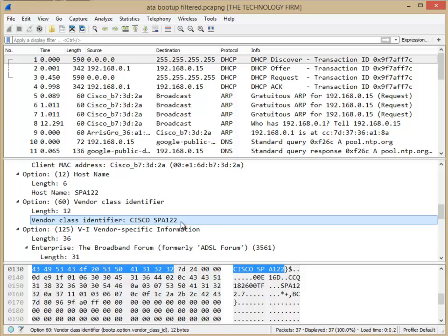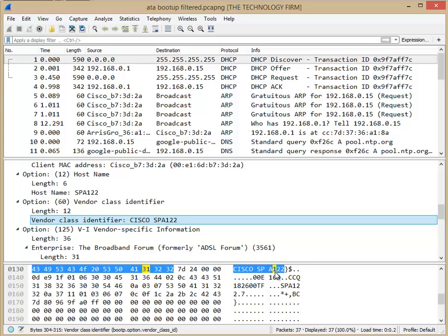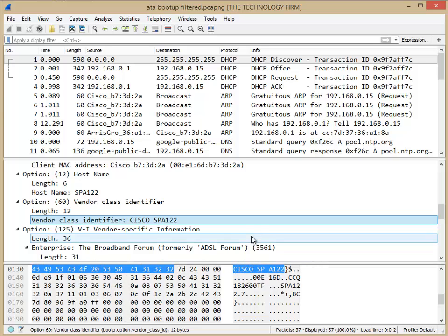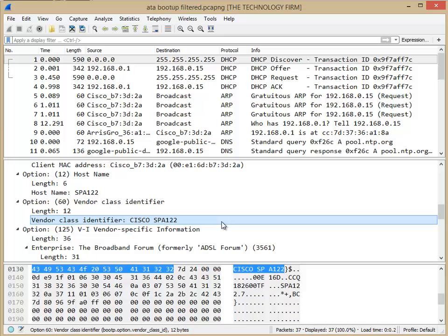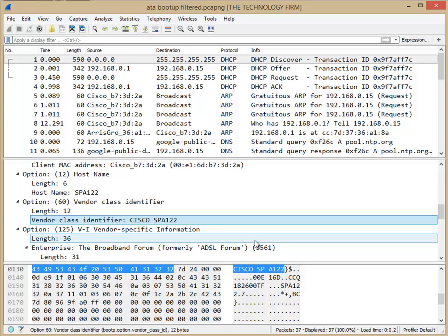Sometimes the DHCP server will take it as ASCII, right? So you would actually literally, they would type CISCO SPA122. Now, just be careful with a few things. One, case sensitivity. And the second thing, obviously, there's a space here, right? So depending on the DHCP server you use, you might have to put double quotes around everything, all those little nuances that come along with whatever DHCP server you happen to use.